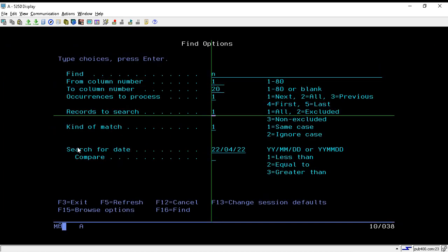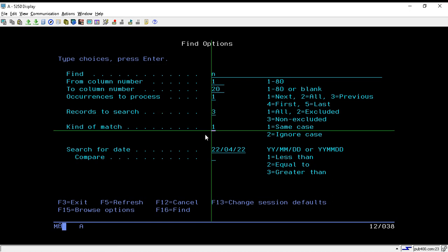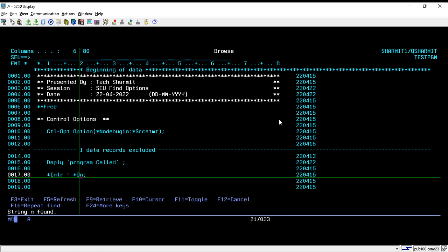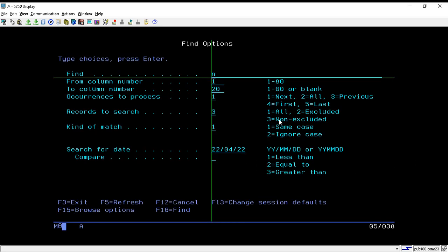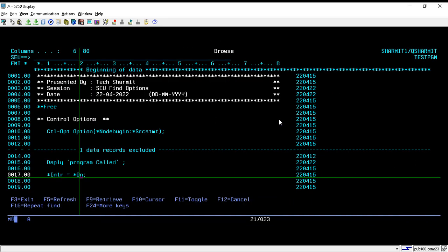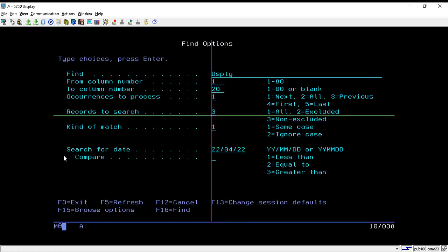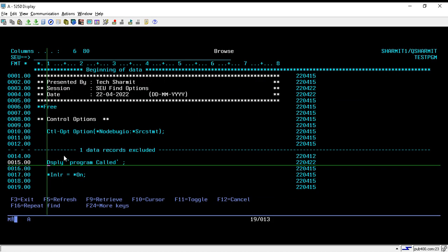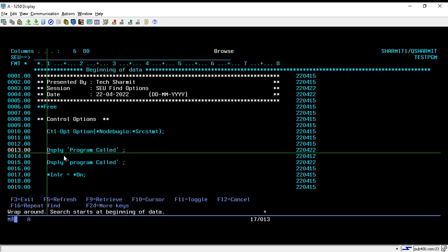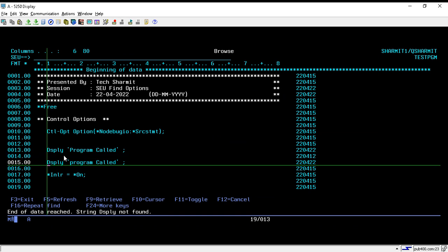In the 'Records to Be Searched' option I select 'Non-Excluded', which is option 3, then press Enter. Taking Shift+F2, I change the search string to 'display' and press Enter. Pressing Shift+F4 shows only the non-excluded 'display' line, not line 13 since it is excluded. If I change 'Records to Be Searched' back to 'All', it shows line number 13 as well.